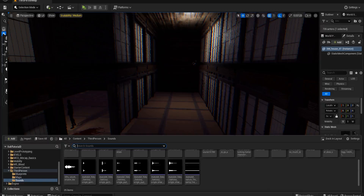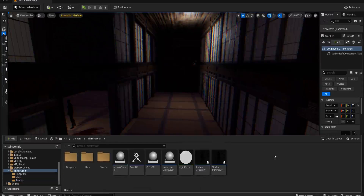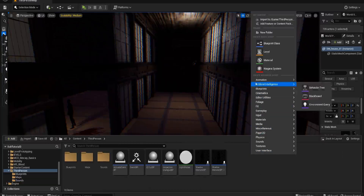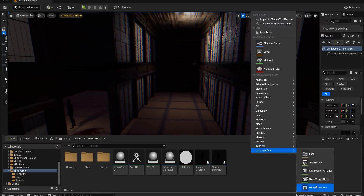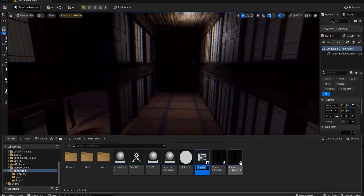Hello everyone and welcome back to UE5 BP Guru. Today I thought I'd take us through some more of the menu things. I mentioned doing a saving and loading system as well, but we'll do that after we've done a couple of menu bits. The first thing I want to do is take a look at making a main menu — a very quick, easy thing to do but still very important.